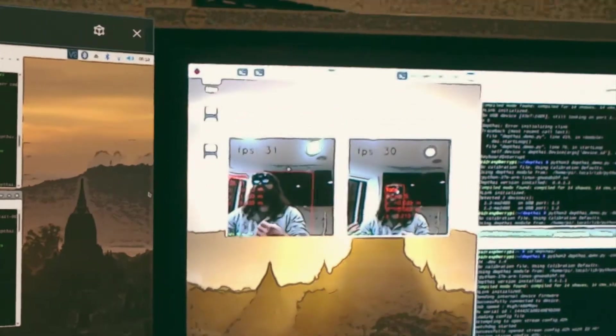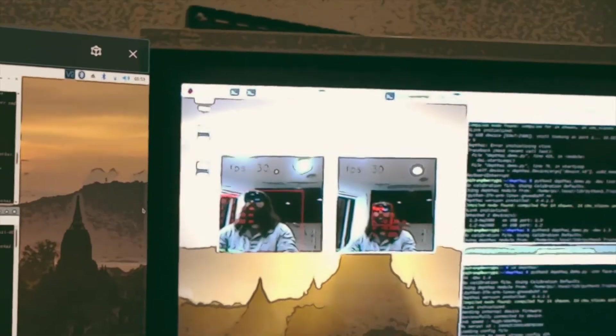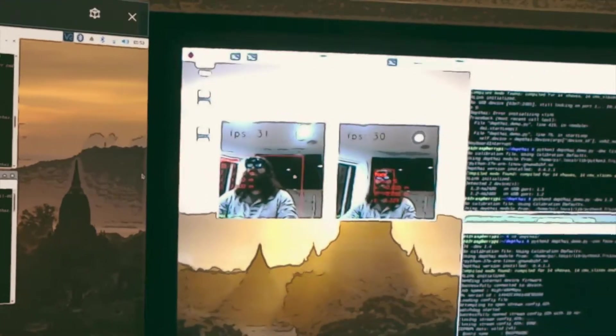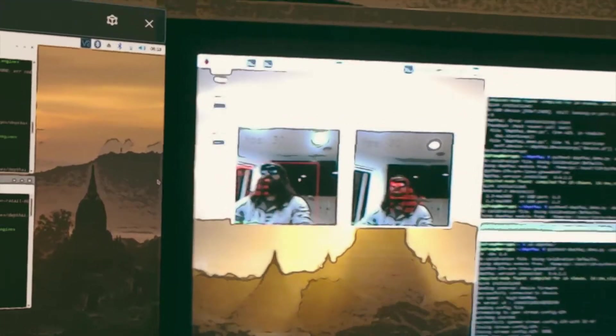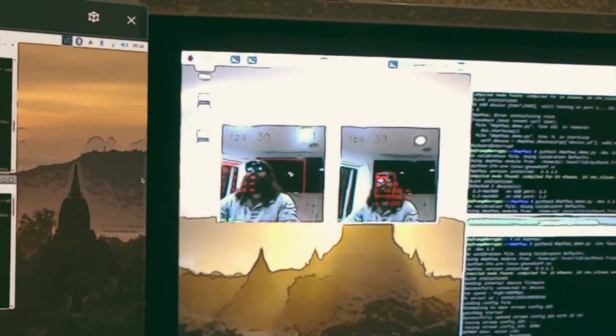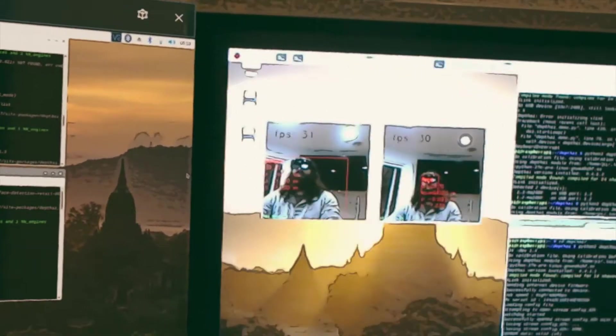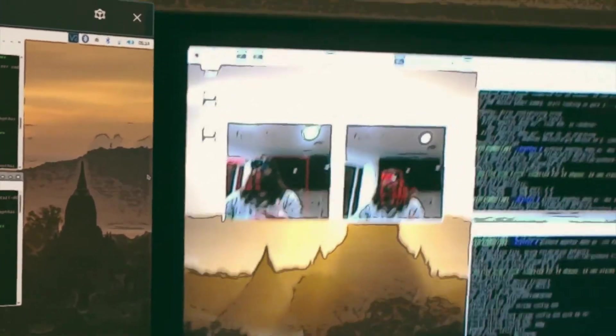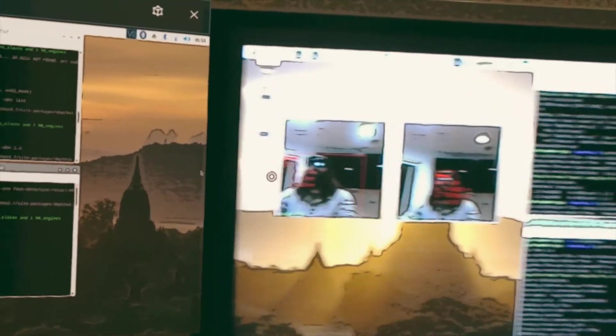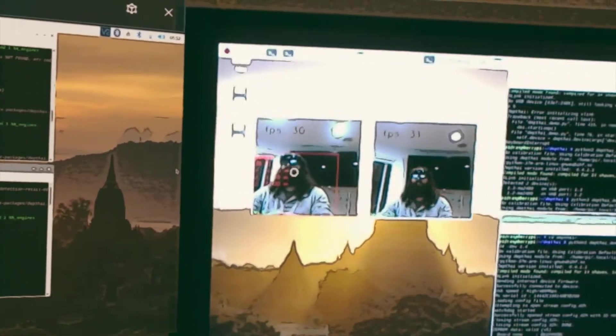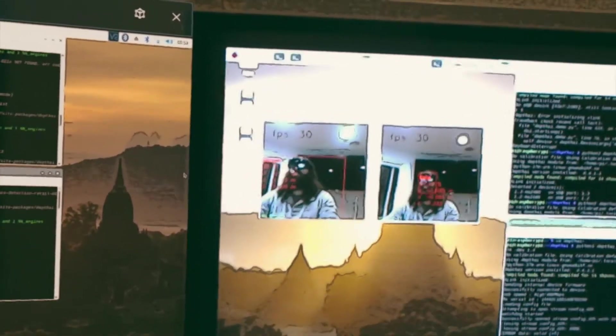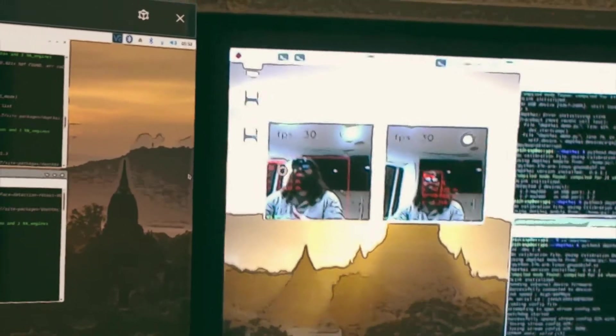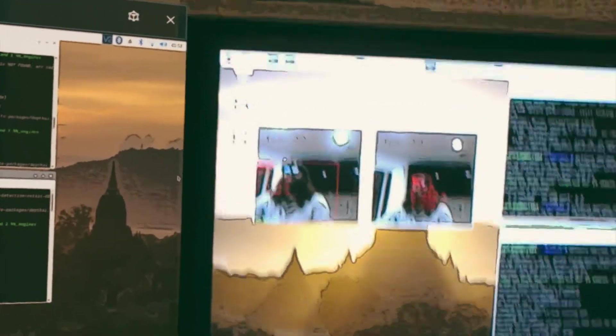This was extraordinarily difficult in the past when we were trying to use Intel RealSense cameras and the Google ComputeStix and various other machine learning algorithms. We had to do stuff in the cloud. There were all these different bits and pieces that we had to do, and this is so much easier, so much more streamlined and efficient.